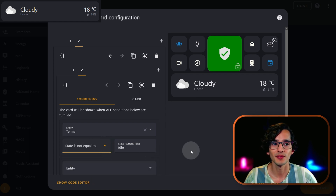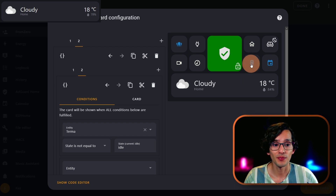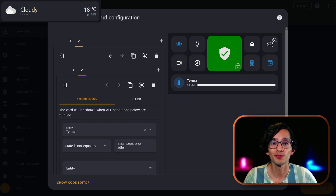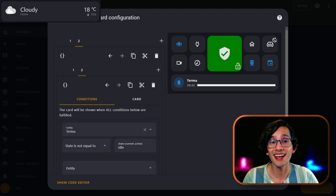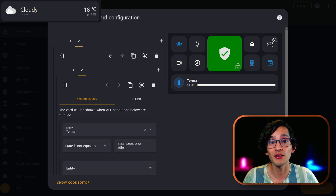And that's it. Now if I activate the timer, the weather card will hide and the timer will be shown. You can add any card and conditions to show relevant information in this zone.